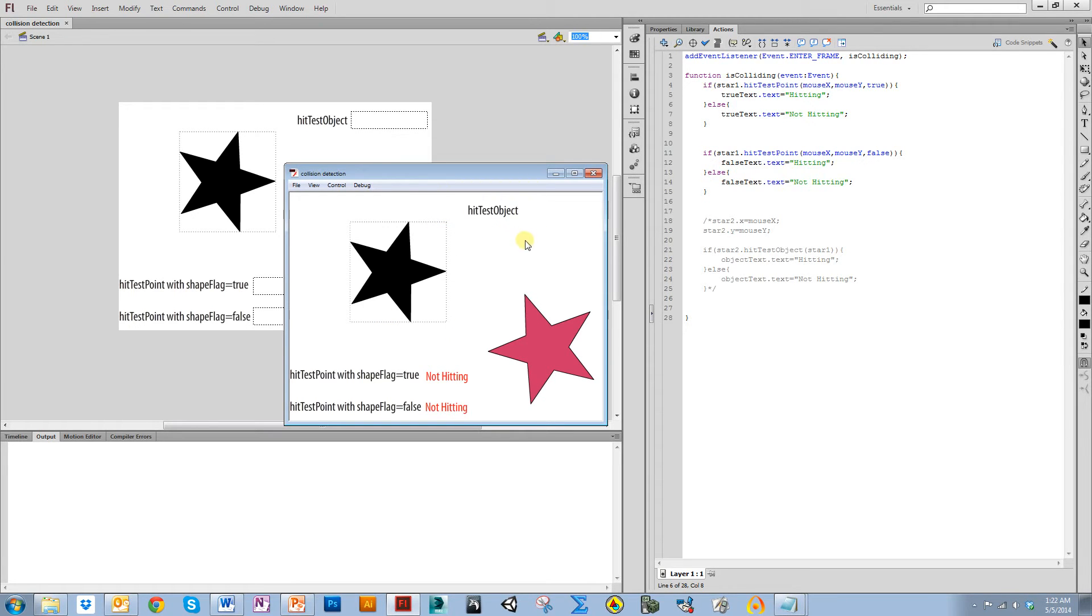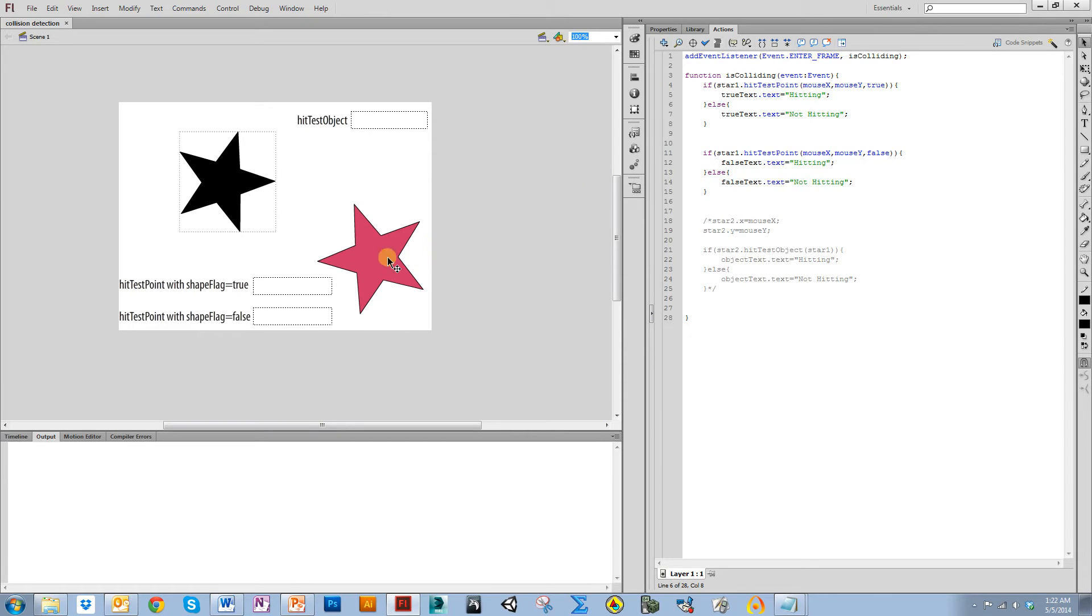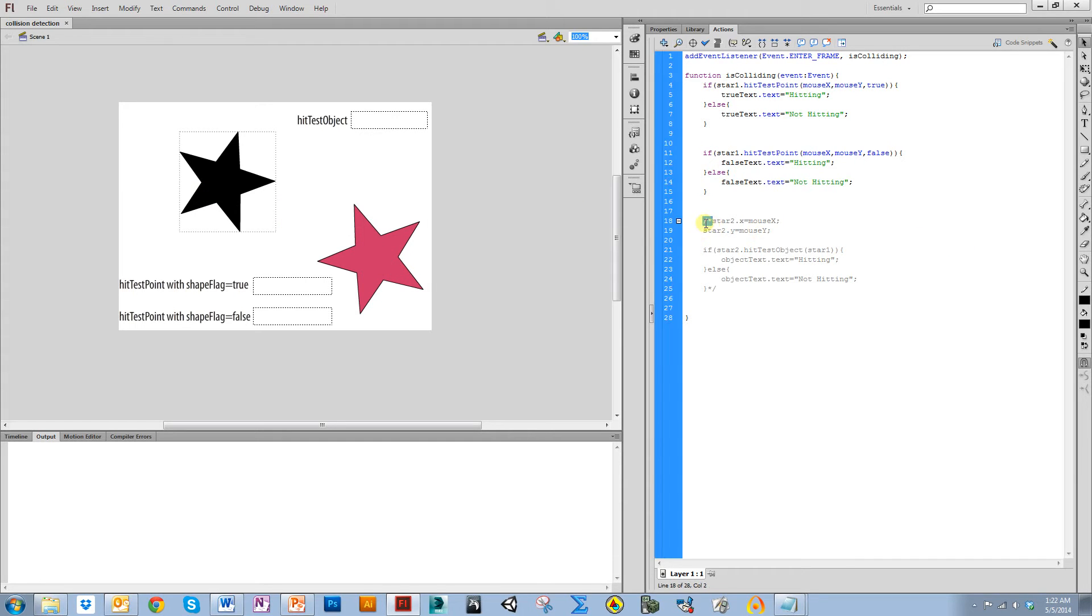Now I want to show you how hitTestObject works. And I'm going to do that by testing the collision between this star and this star. So I'm going to remove the comment block from this code here.